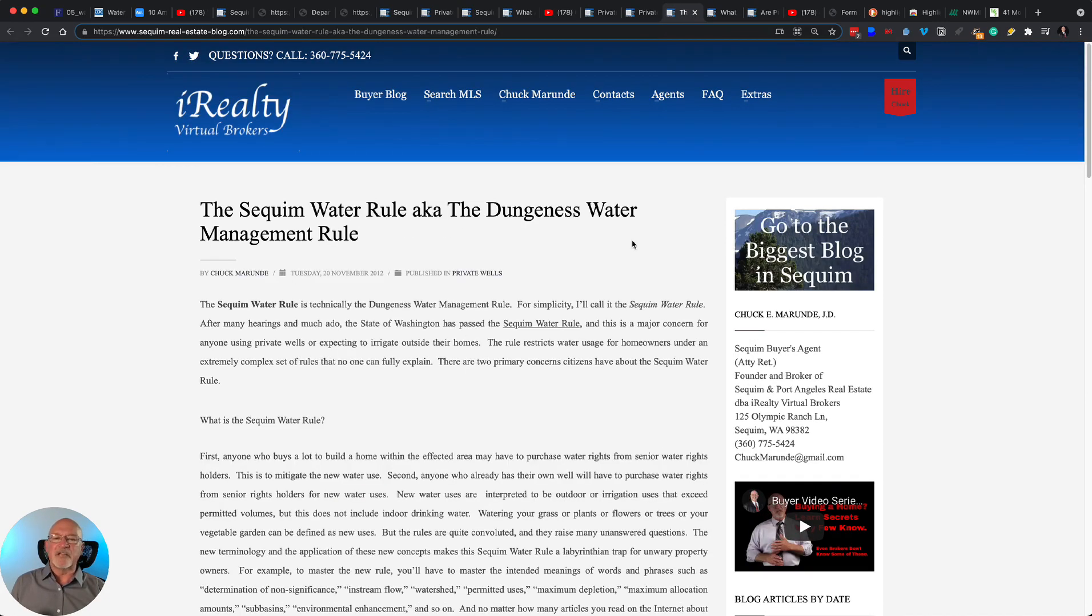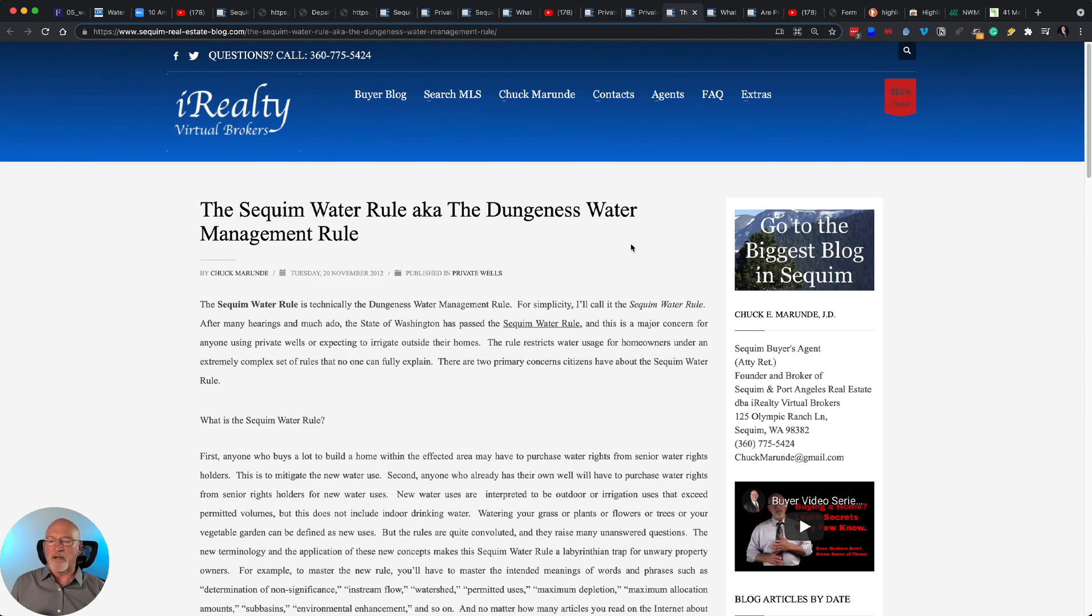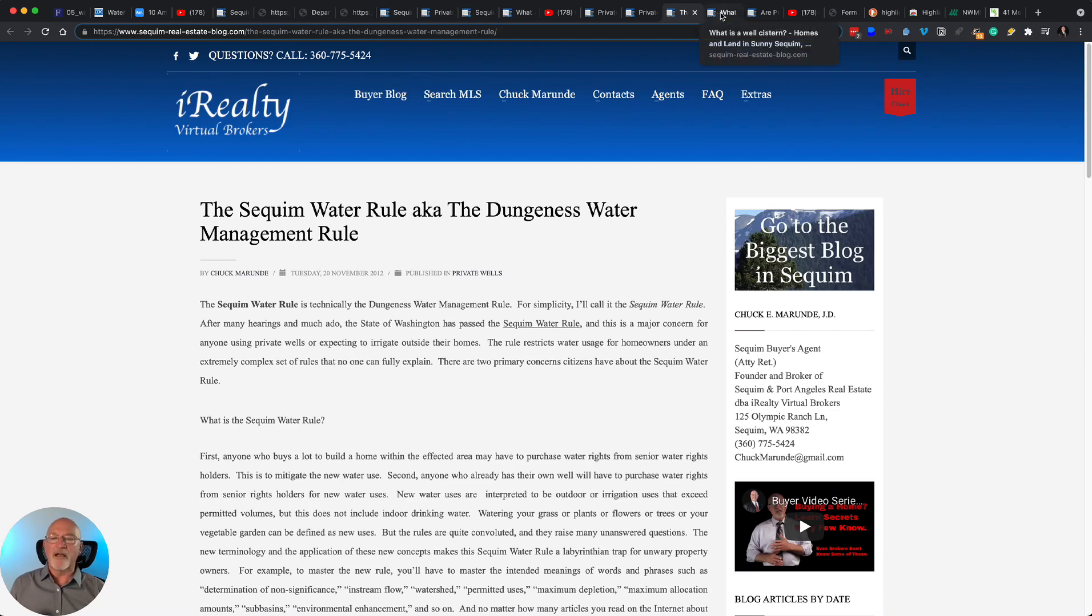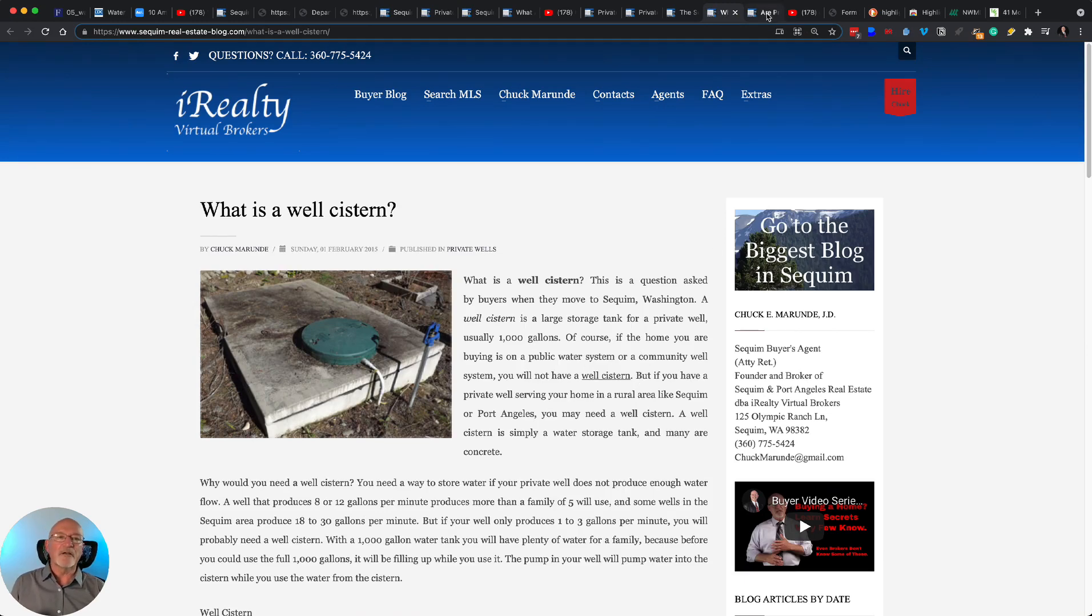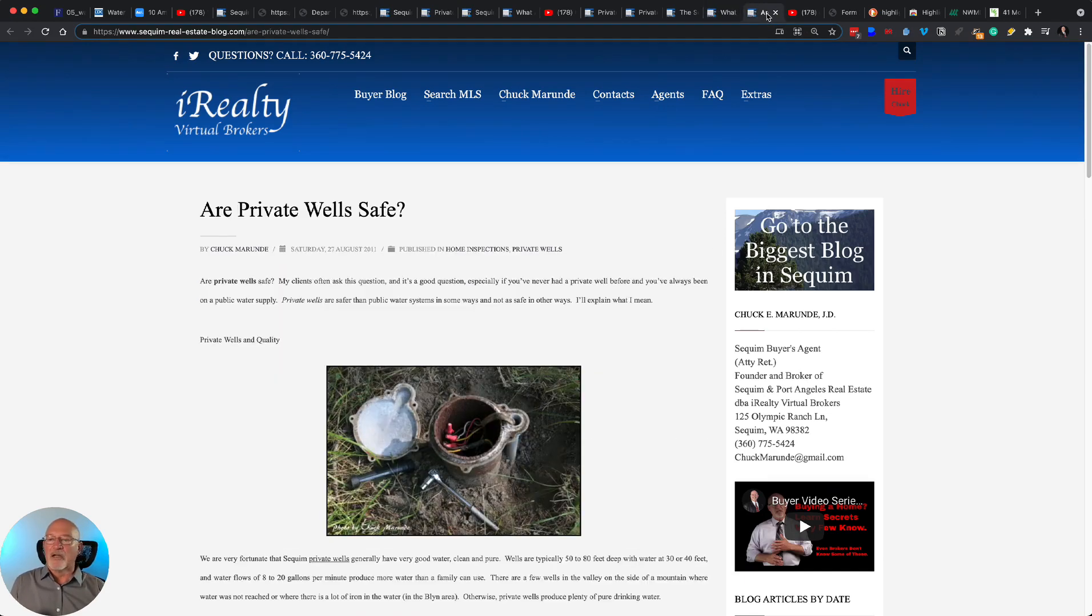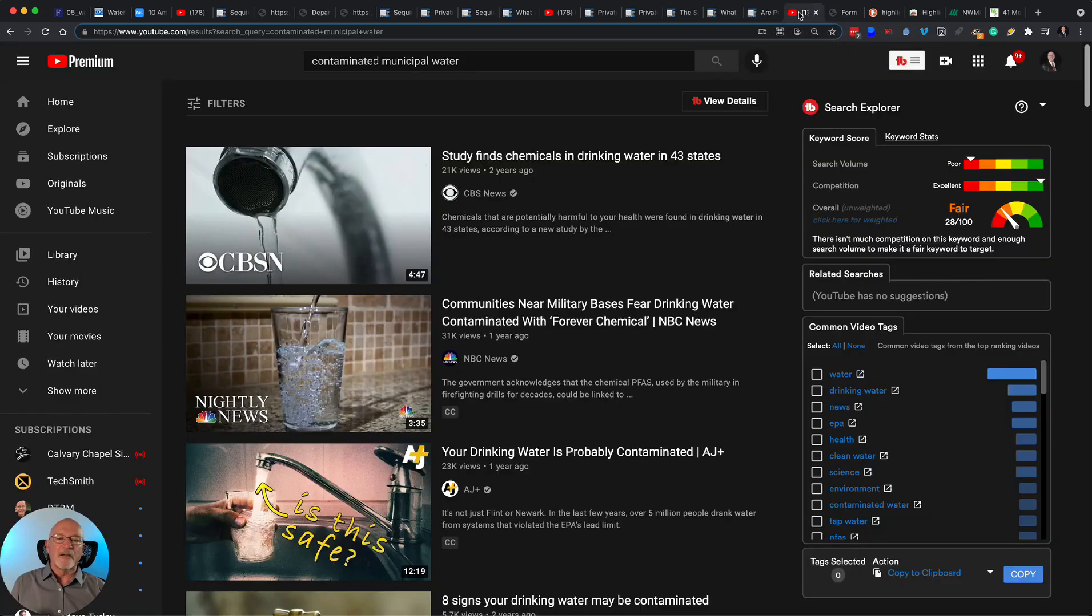And then we talk about the Dungeness water management rule because that affects private consumption of wells in that geographic area. We talk about well cisterns if you have a low producing well and how that works. And we talk about whether or not private wells are even safe. I think you'll enjoy that.